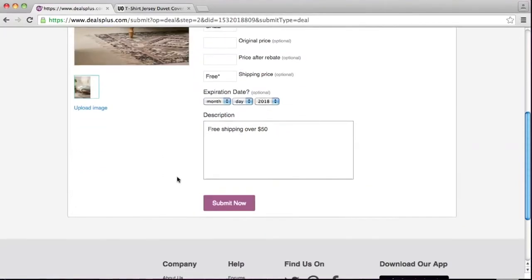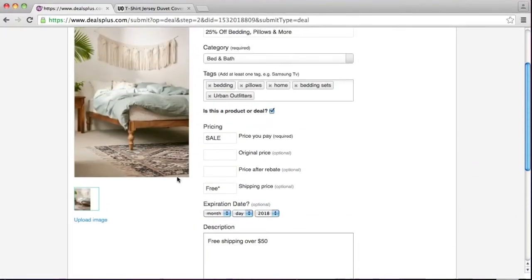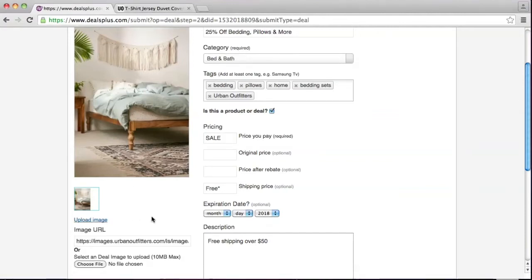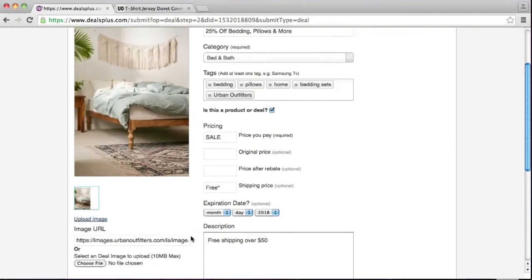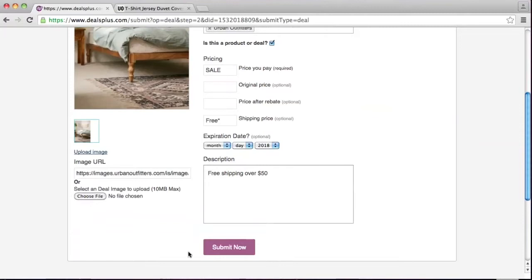Now let's work on the image. Usually the system automatically pulls the image from the link, or you can upload an image of your own. Click on 'upload image' and there are two ways: either using the image URL or a file from your computer. Once you're done uploading your image, you can click on 'submit now'.